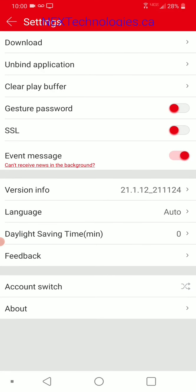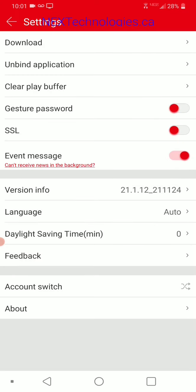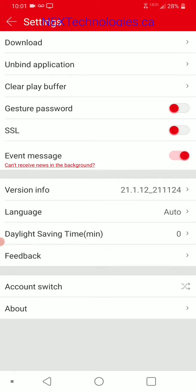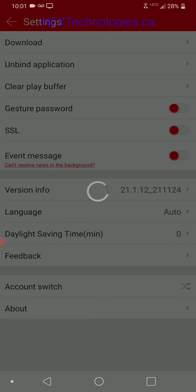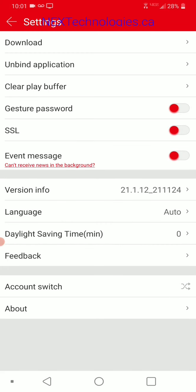At the bottom is your settings. You can set a guest password, change language, enable daylight saving time, and go to about for user agreement and privacy policy, and download for any content you want to download. Here's where you see event messages — you can toggle that off and you won't receive messages on your events, or toggle it on so that you will receive messages from the app for alerts.